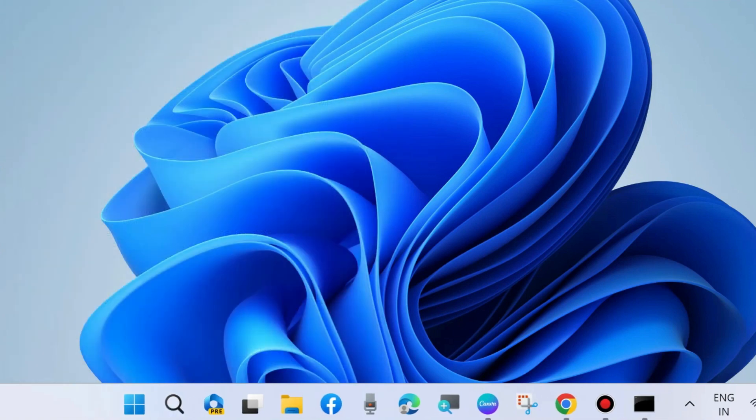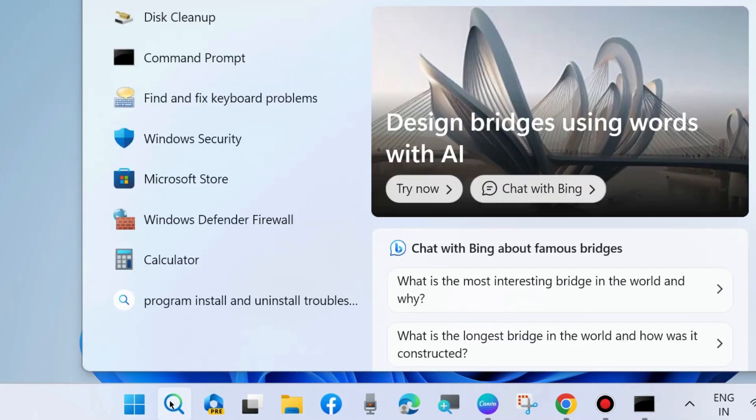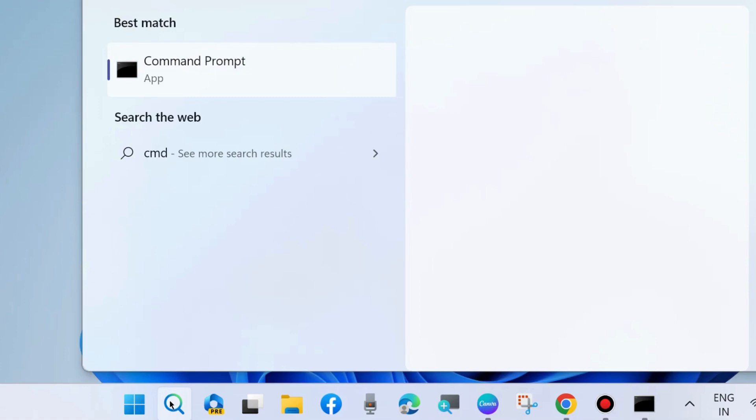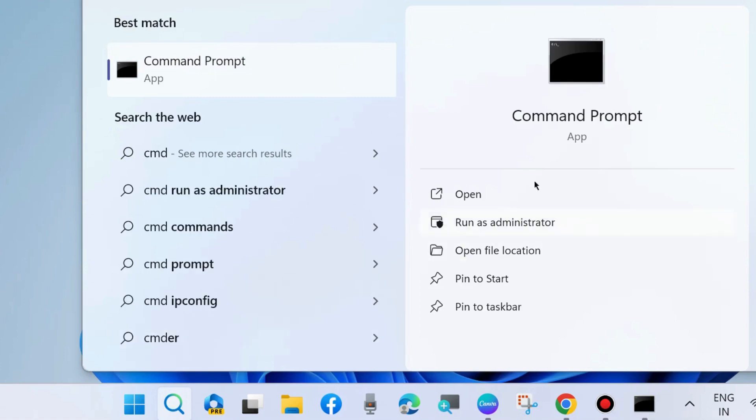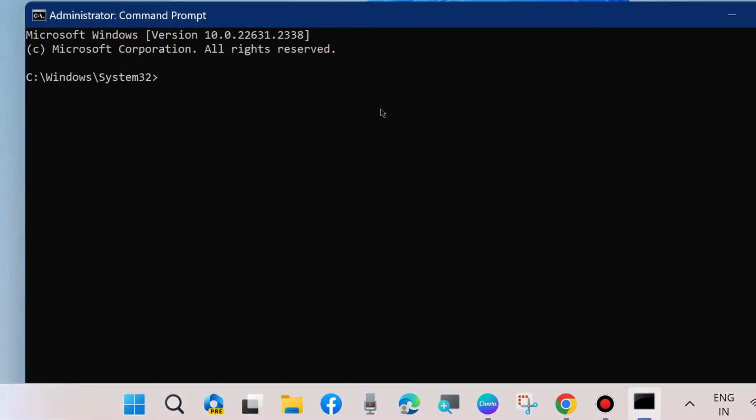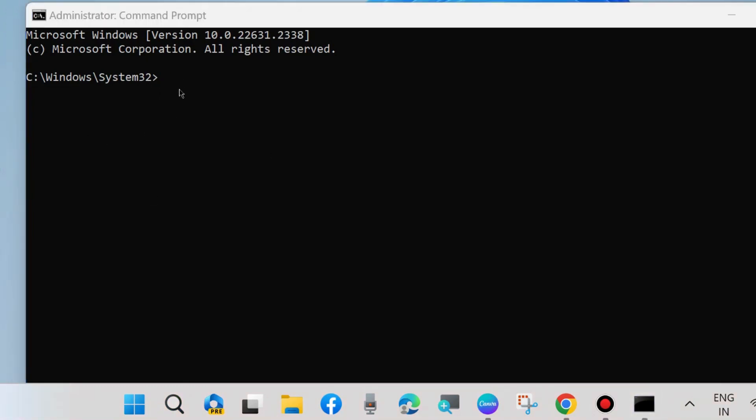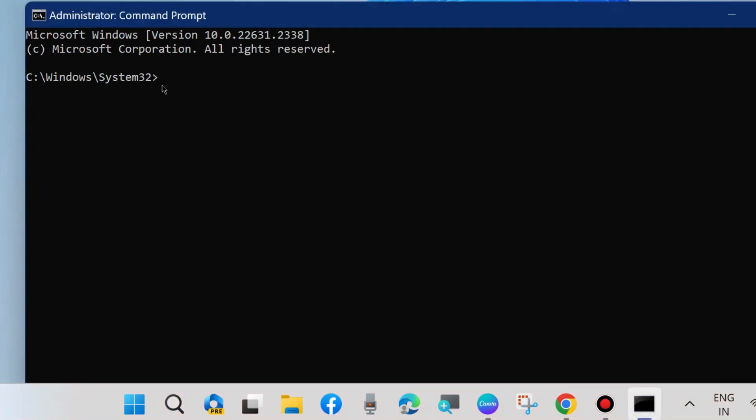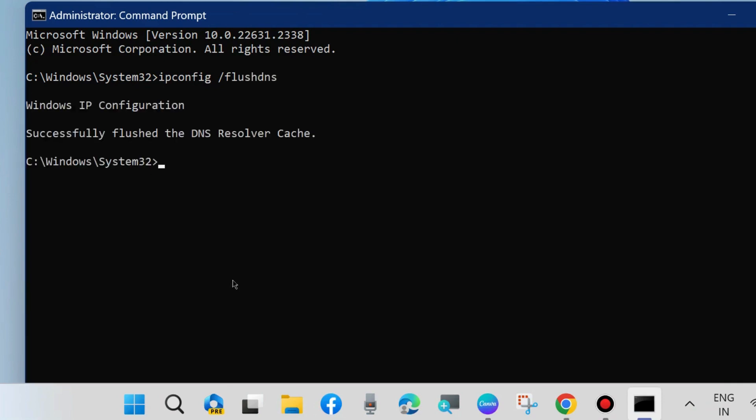The next method to clear caches is through run command box plus DNS caches. For clearing internet caches go to Windows Search, type CMD and open Command Prompt Windows as administrator mode. In Command Prompt Windows execute the command ipconfig /flushdns. It will clear all your internet related cookies and caches from your system.